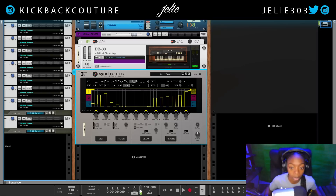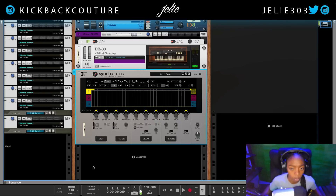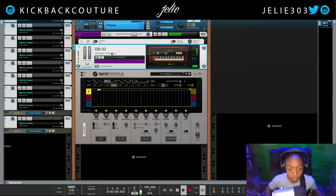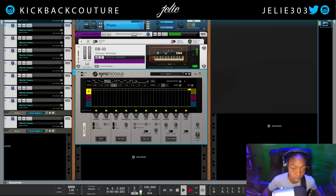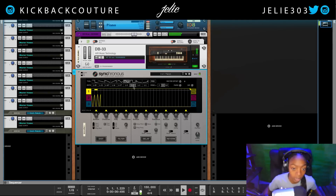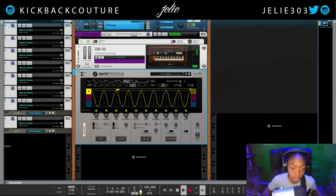I'll start with a basic application and how we can use Synchronous, then move on to more complex applications. The first thing I will do is create tremolo with this organ I have. It already has some tremolo in it — the DB-33 has an option for tremolo — but let's say I want it faster, slower, or at a different rate. I'm going to grab this sine wave here and choose about a quarter rate.